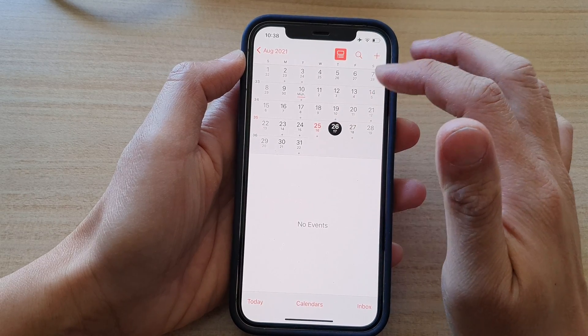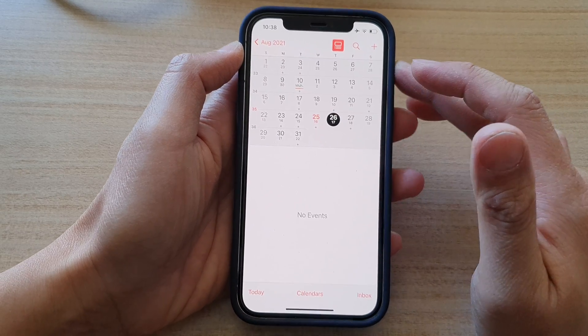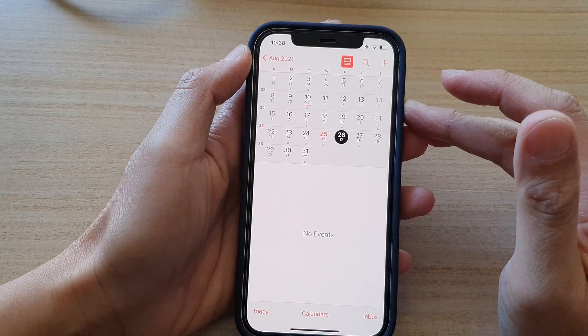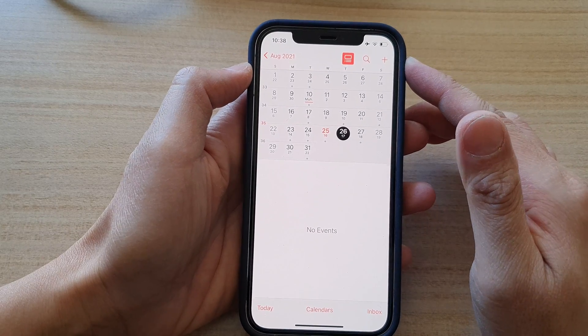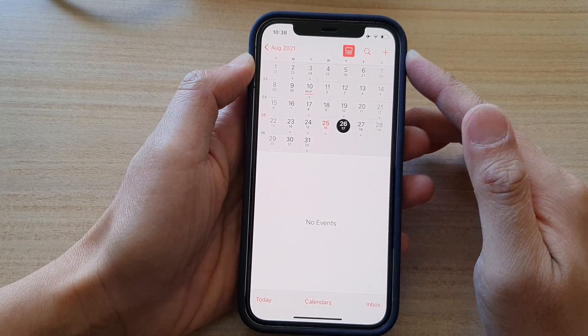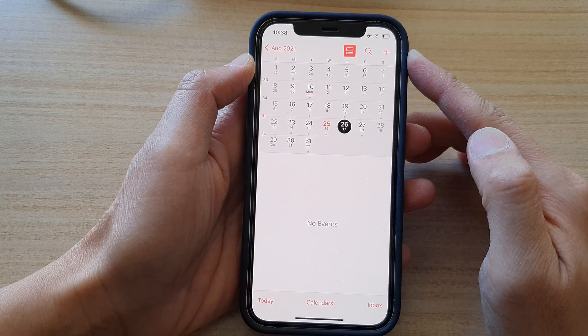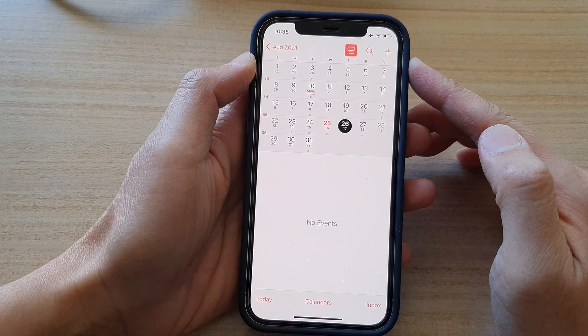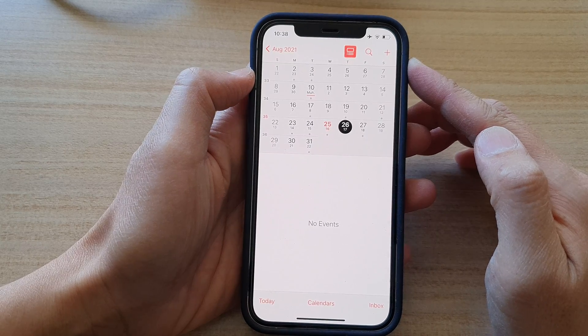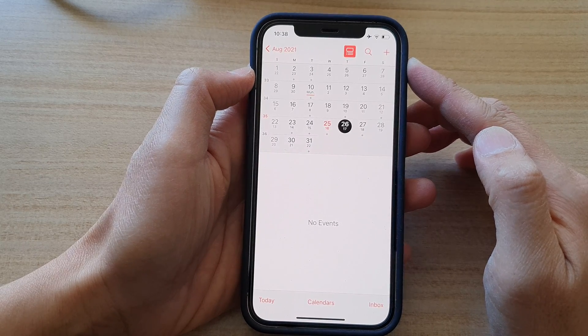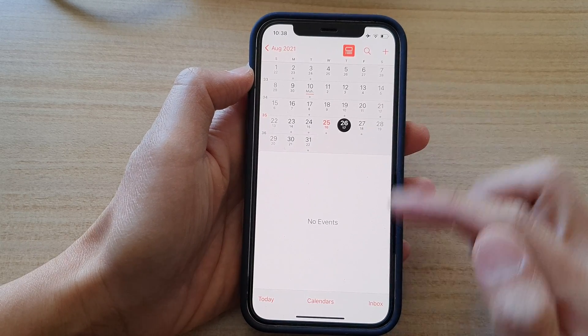And that's it. So that's how you can delete a repeating event in the calendar app on the iPhone 12 or the iPhone 12 Pro. Thank you for watching this video. Please subscribe to my channel for more videos.